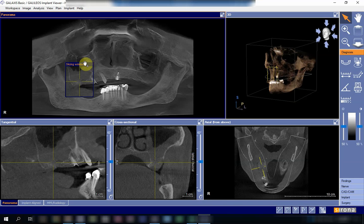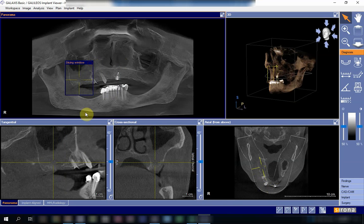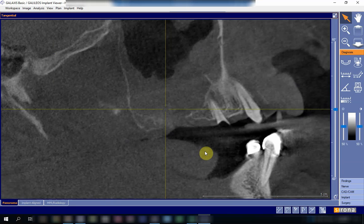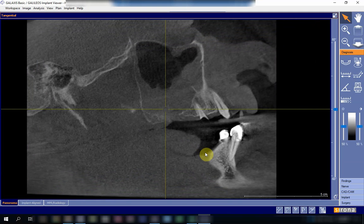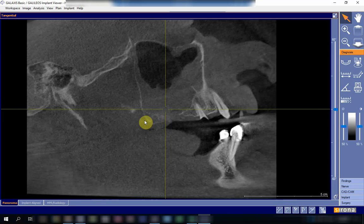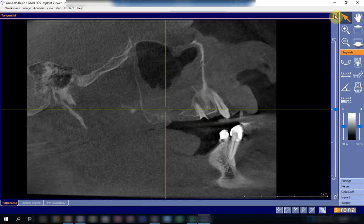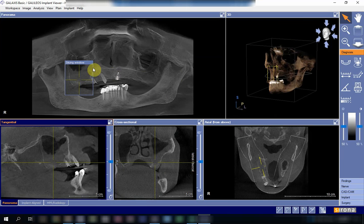Looking at this patient, the alveolar bone appears to have been resorbed. It seems that the teeth were extracted a long time ago, which is evidenced by the resorption of the alveolar process. This resorption leads to approximation of the floor of the maxillary sinus to the alveolar bone and hence to the oral cavity, which increases the risk of oral antral communication.